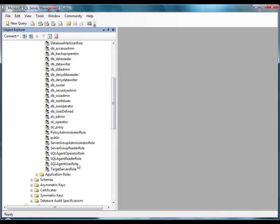You create a proxy account by running a Transact-SQL query or by using the New Proxy Account dialog box in SQL Server Management Studio. We'll use the New Proxy Account dialog box.